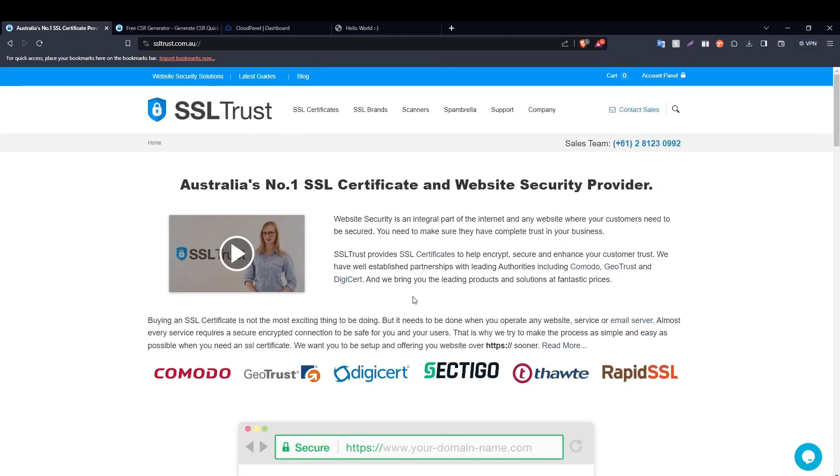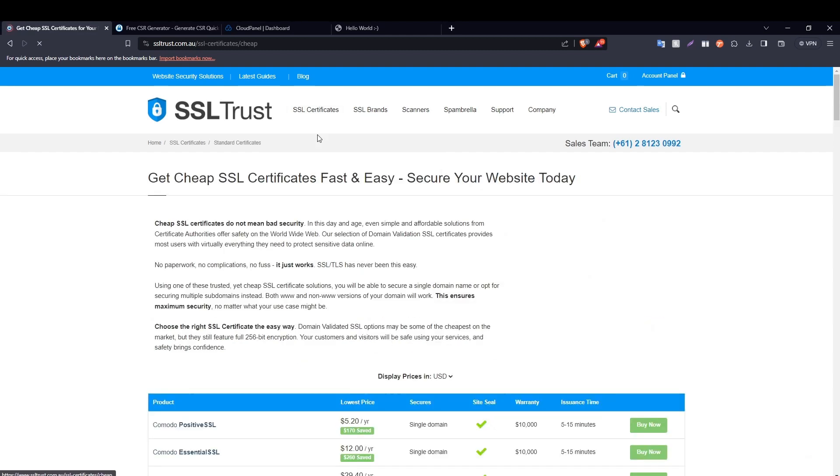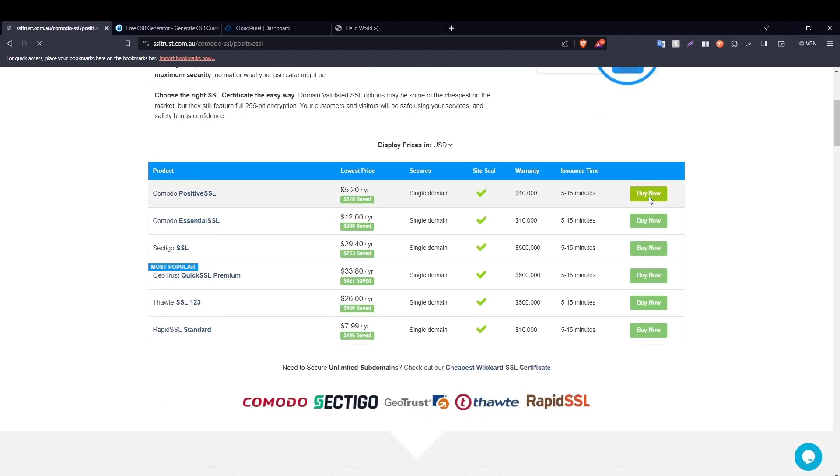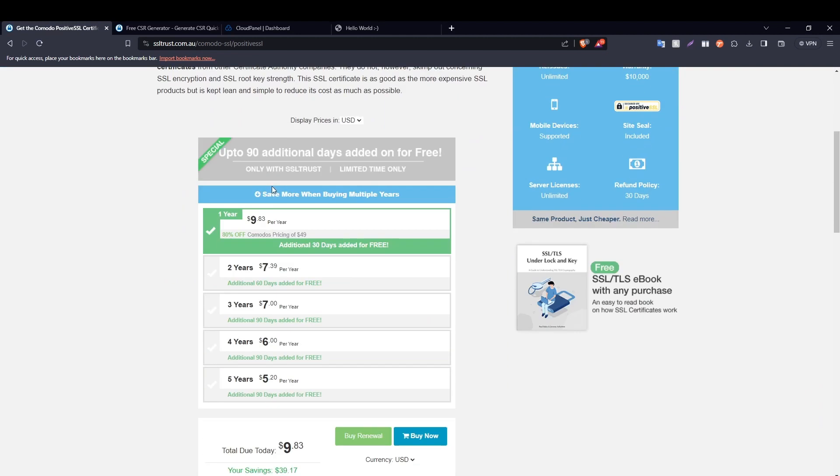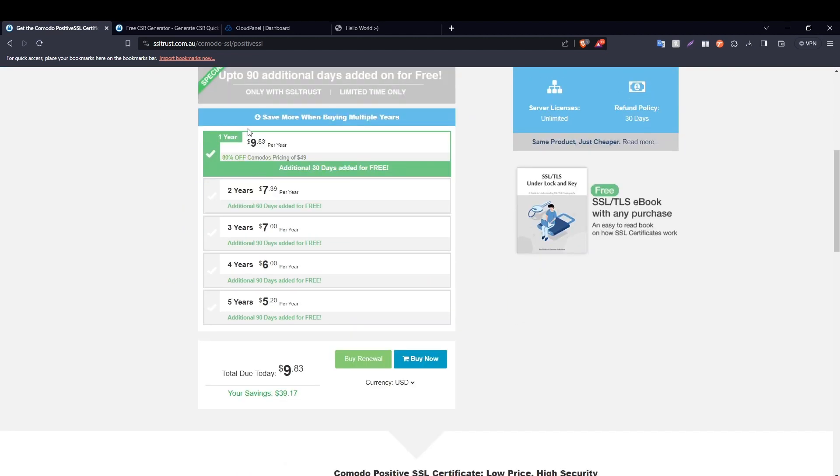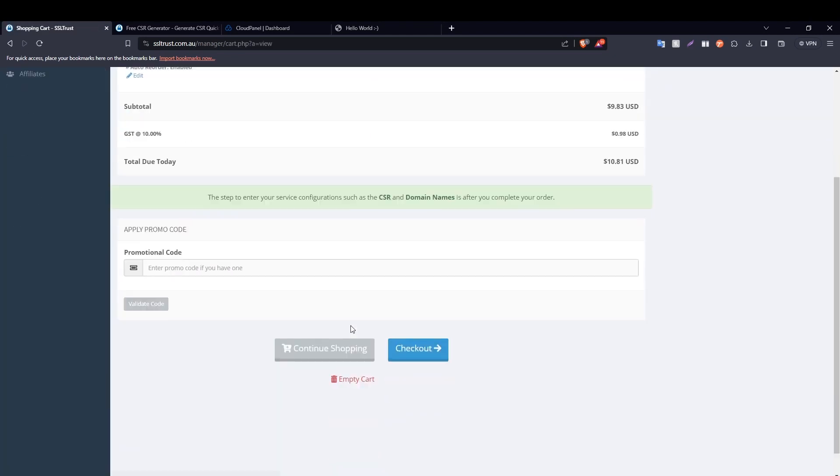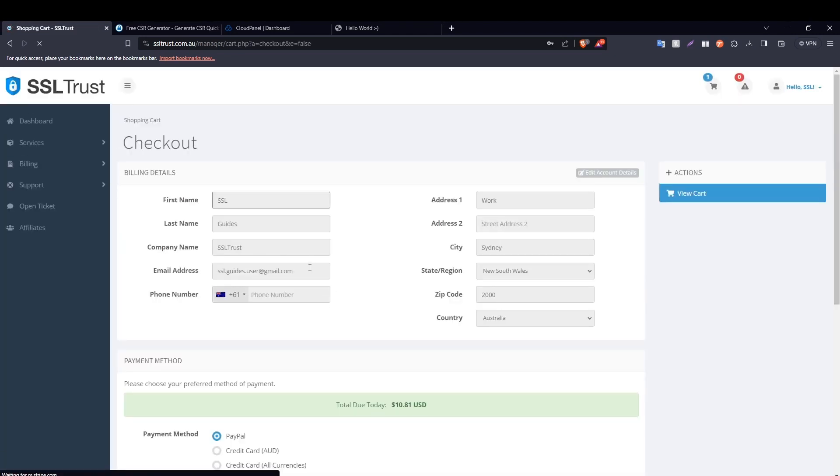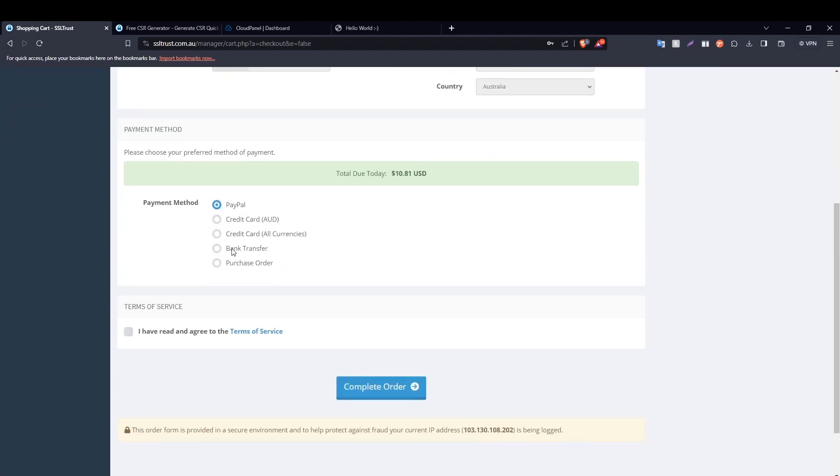Now if you don't know which certificate is the best for you, then you can always contact our sales team and they'll be happy to help you out in choosing the best certificate for you and your business. So since this is a demo video, what I'm going to do now is head over to standard SSL certificates and then click on the Comodo Positive SSL certificate, choose the duration, click on buy now, click on checkout, fill in these details real quick, choose your preferred method of payment and then click on complete order.